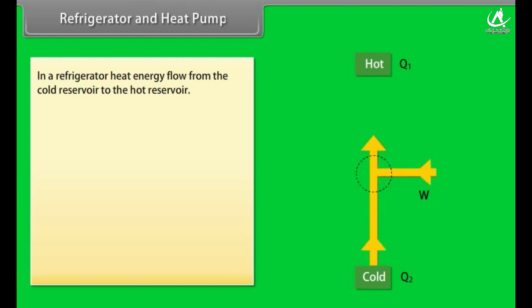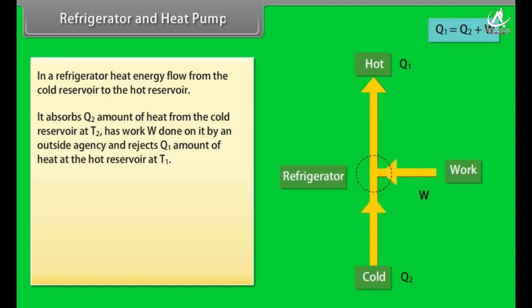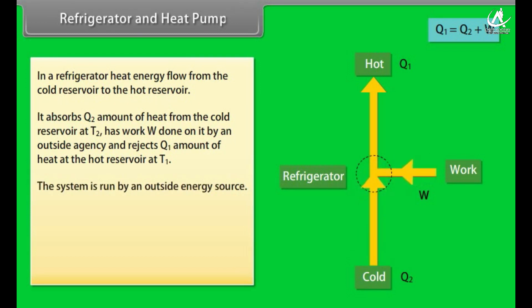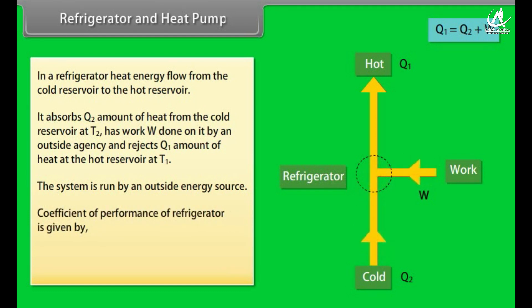Refrigerator and Heat Pump: in a refrigerator, heat energy flows from a cold reservoir to a hot reservoir. It absorbs Q₂ from the cold reservoir at T₂, has work W done on it by an outside agency, and rejects Q₁ to the hot reservoir at T₁. The system is run by an outside energy source. The coefficient of performance of a refrigerator is given by α = Q₂ / (Q₁ − Q₂).